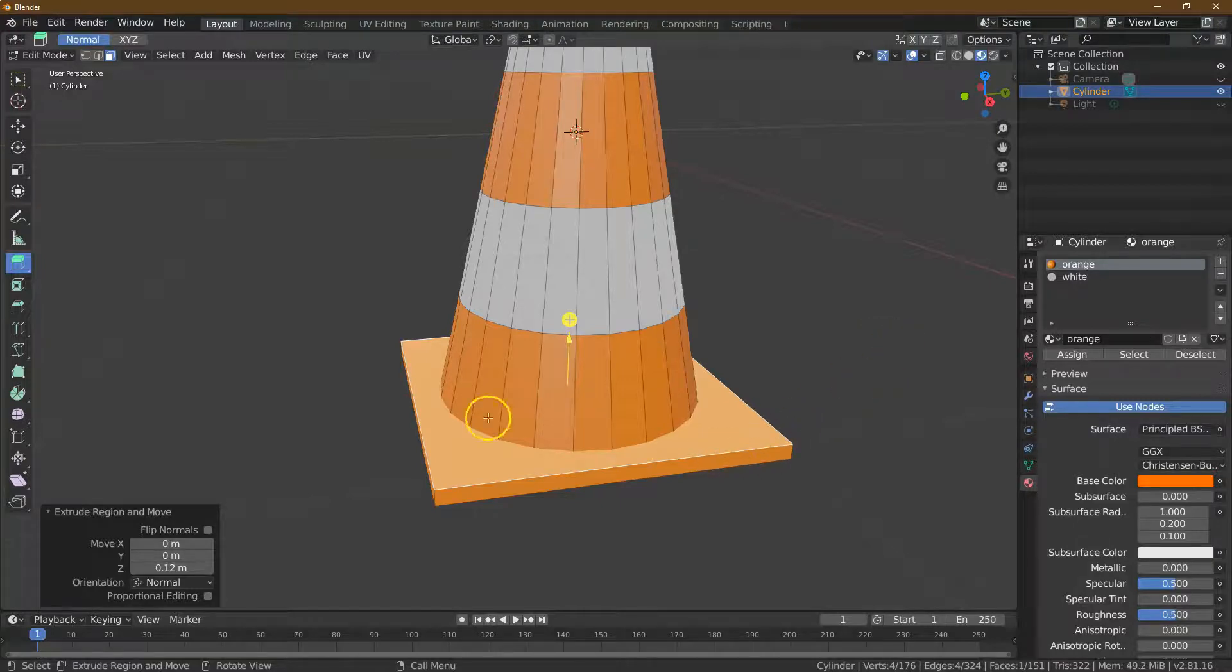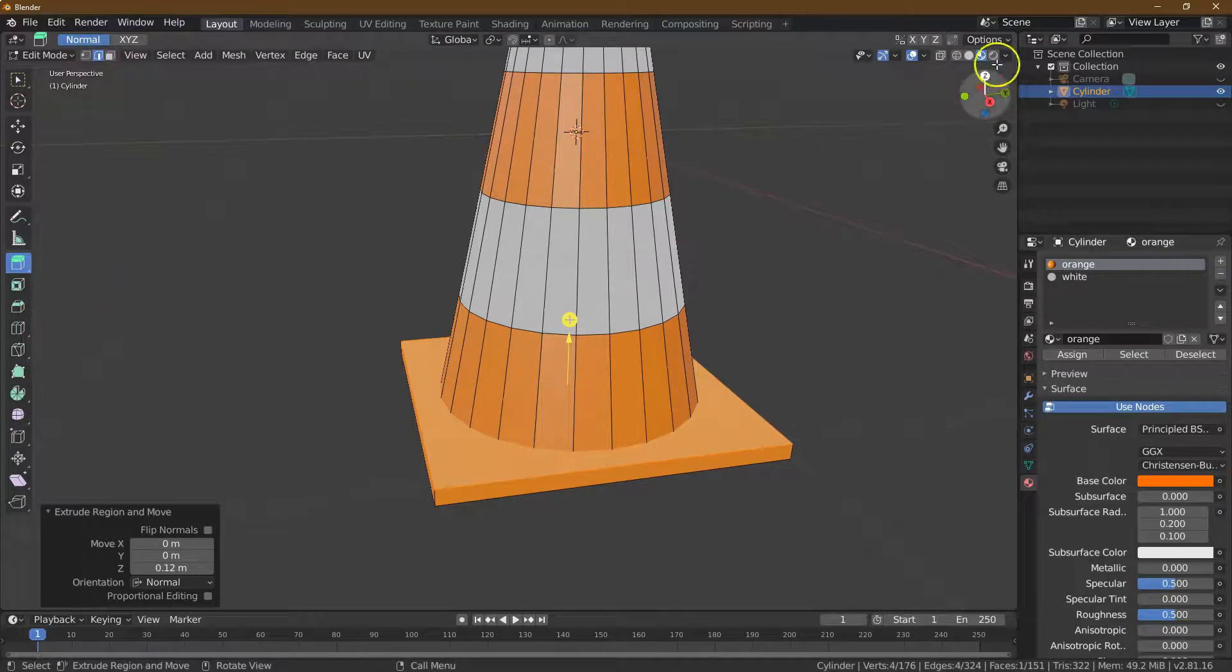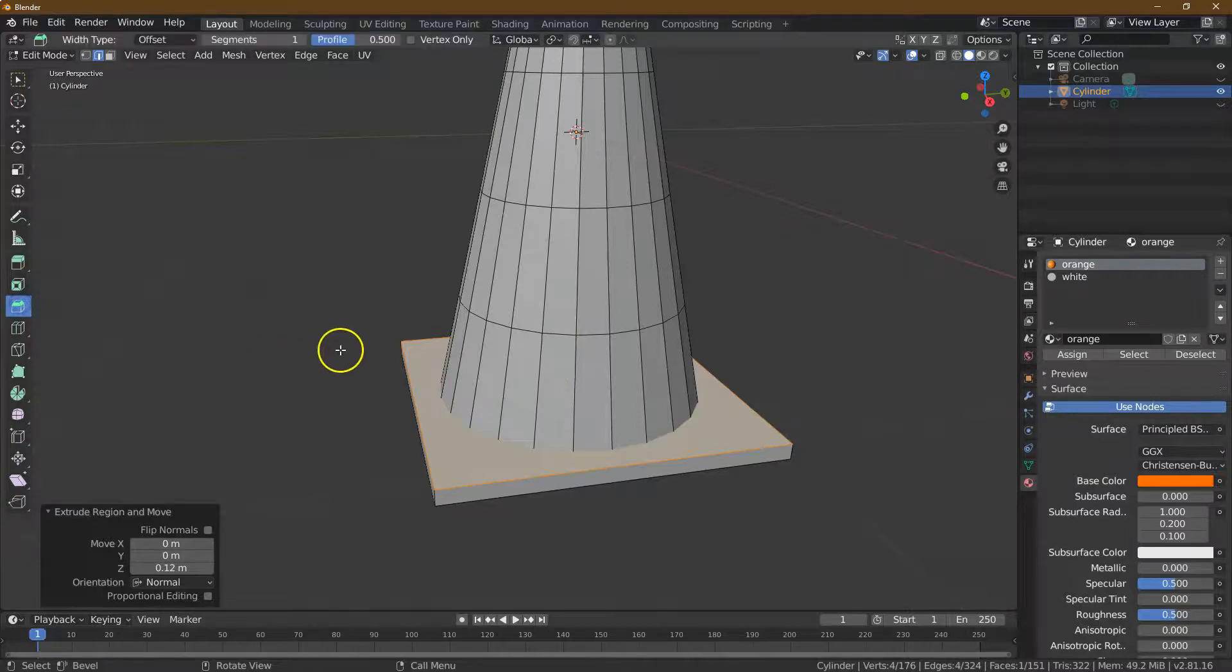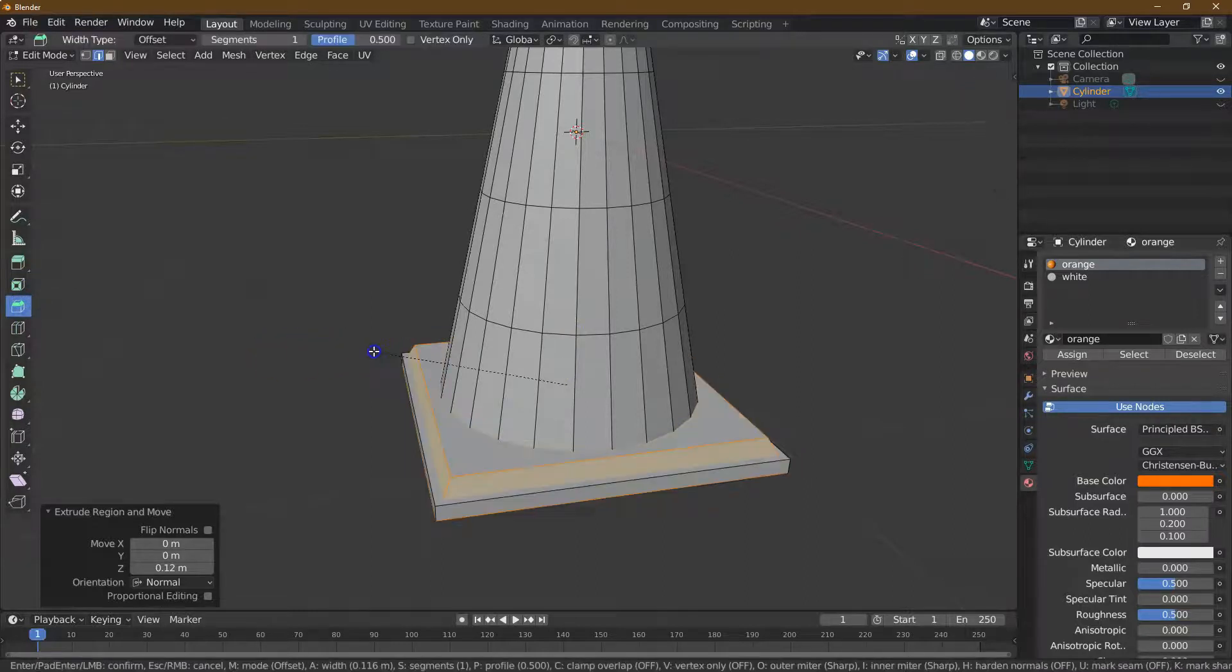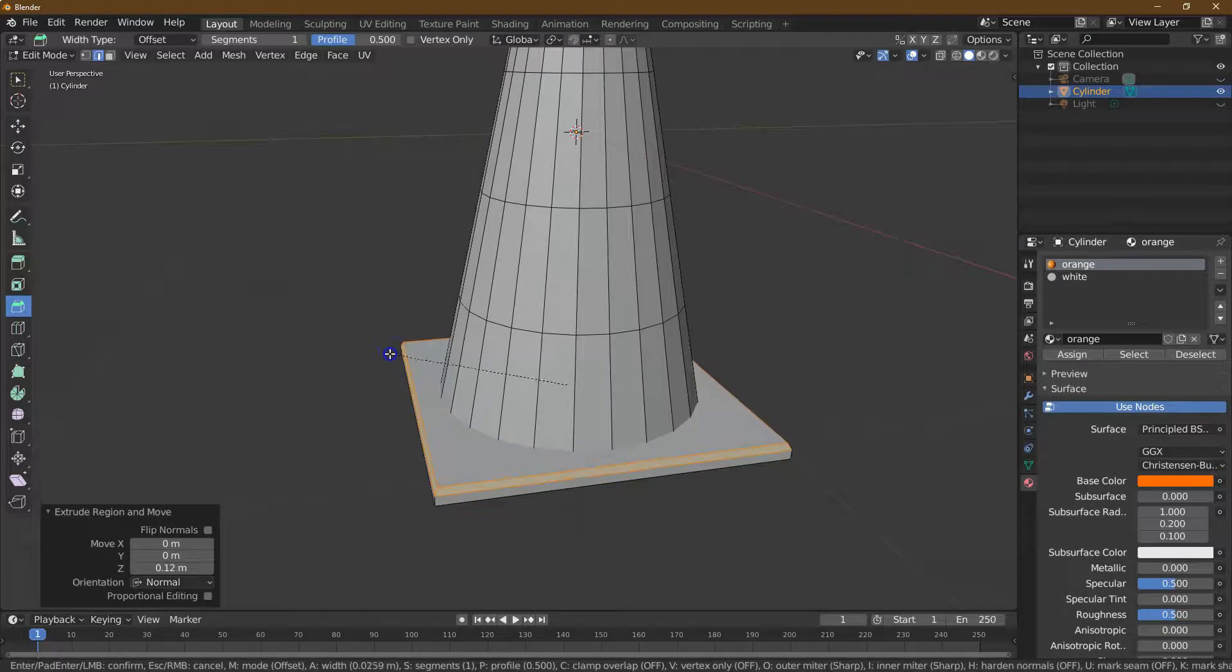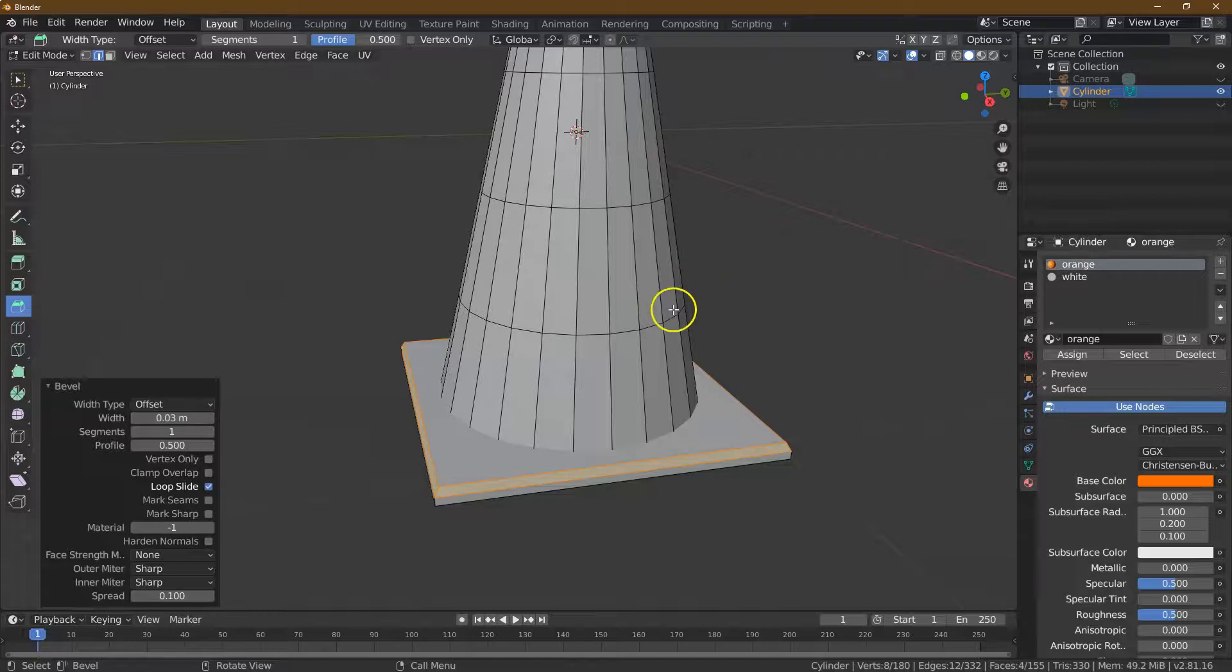With all of this selected, I'm going to bevel these edges. So bevel, click and pull. Well, that was a lot. 0.203 is great.